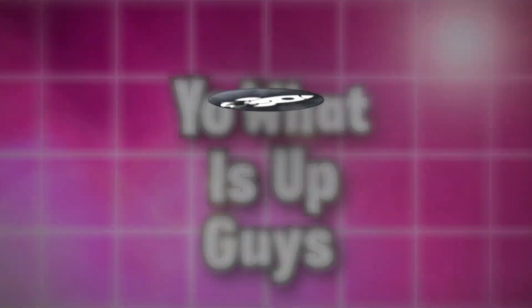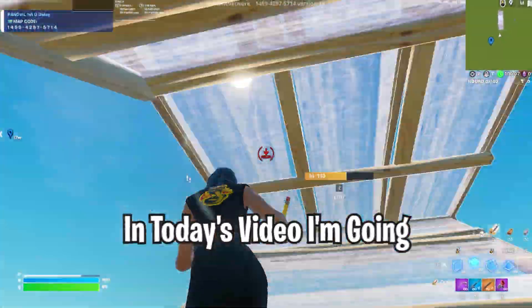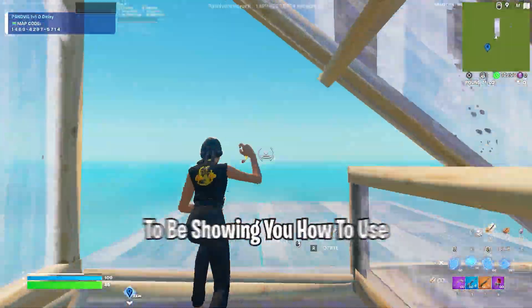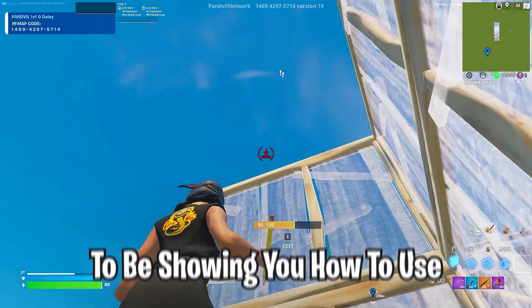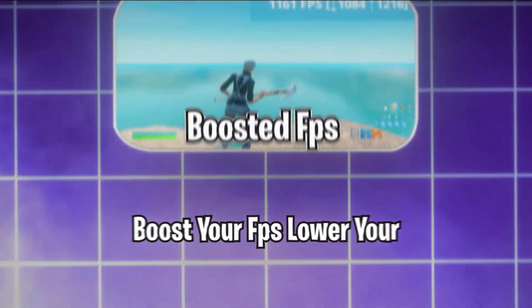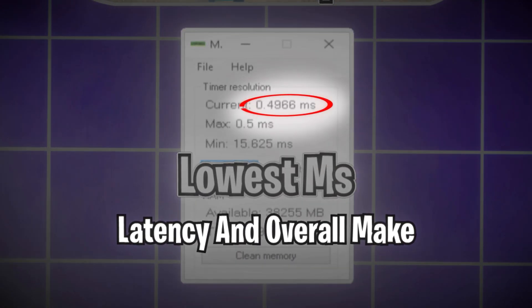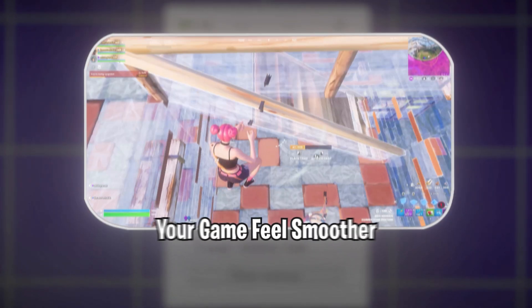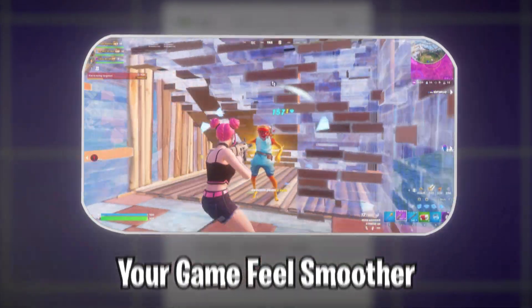What is up guys? Welcome back to the channel. In today's video, I'm going to be showing you how to use a free tweaking utility to boost your FPS, lower your latency, and overall make your game feel smoother.